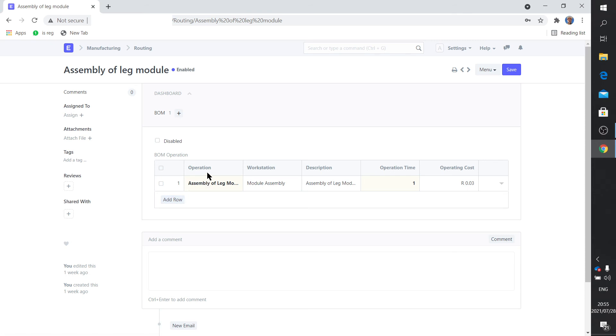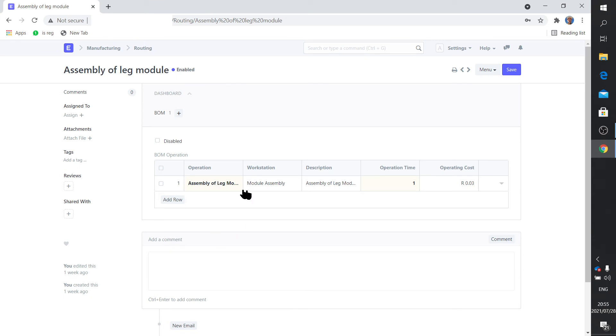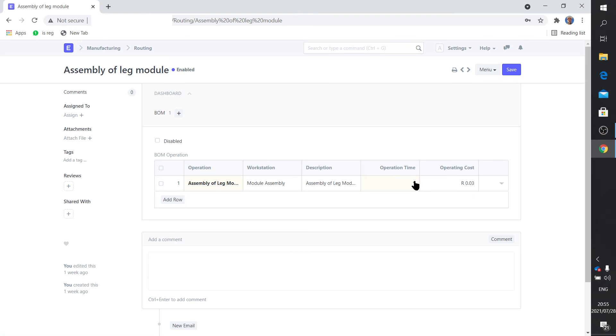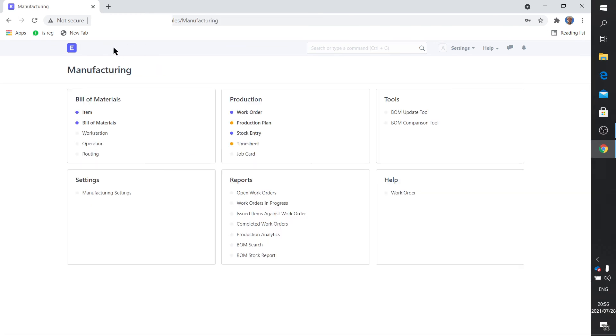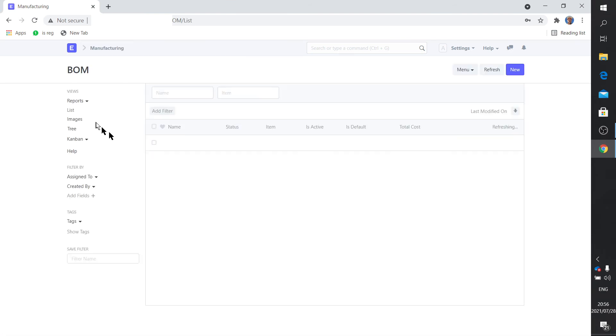And it'll list for this particular routing name, assembly of leg modules, you'll use maybe three or four stations. There's the station and what's the operation being done at that workstation and how long. And where we use this it'll become apparent when we do the manufacturing video. So hold on tight.